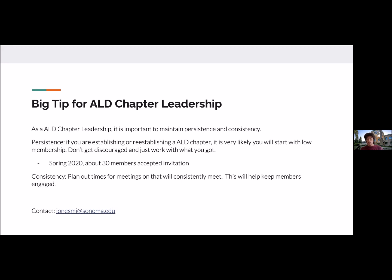Consistency is also important — plan out meeting times on a consistent basis, as this will help keep your members engaged throughout the school year. That is my presentation on how to help you establish or re-establish your chapter. If you have any questions, feel free to ask.